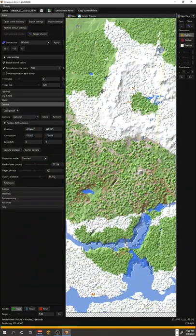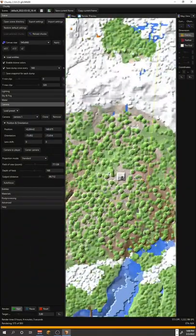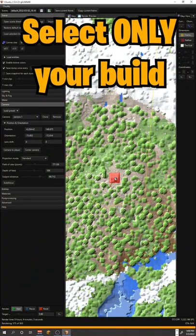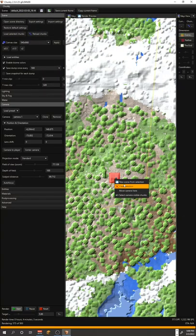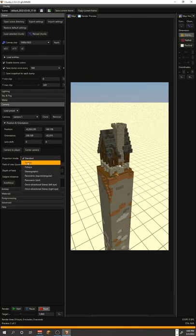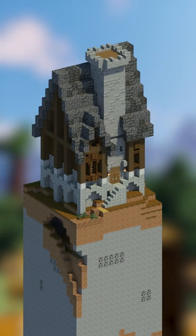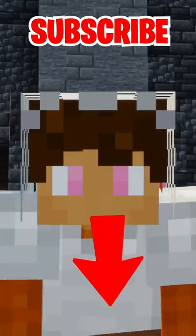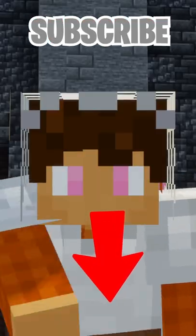Another effect that I really like is instead of selecting a big area, only including the chunk or chunks that your build is directly on. Then go to camera and change the projection mode to parallel. And you can make these really cool isometric renders. Hit subscribe if you want to see a full video on this.